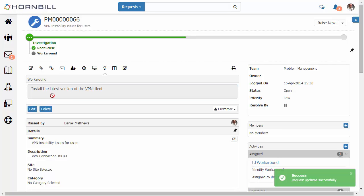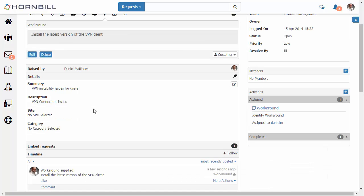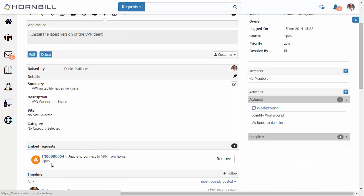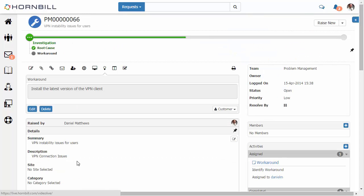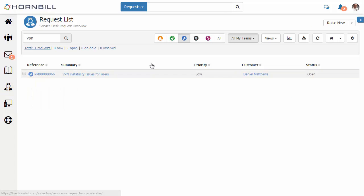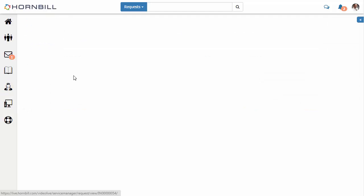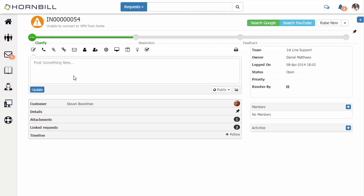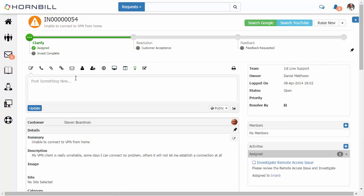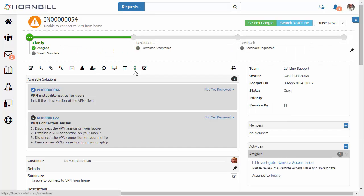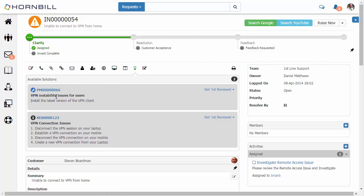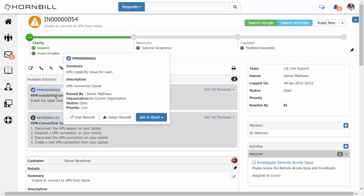Now this particular problem, if we look down at our linked requests, we'll see that this was already linked in with that initial incident. And so now the incident owner should be able to return back to that incident. In addition to the original known error workaround, if we click on this solution option, we now see the solution provided to us by that problem record that we just updated.